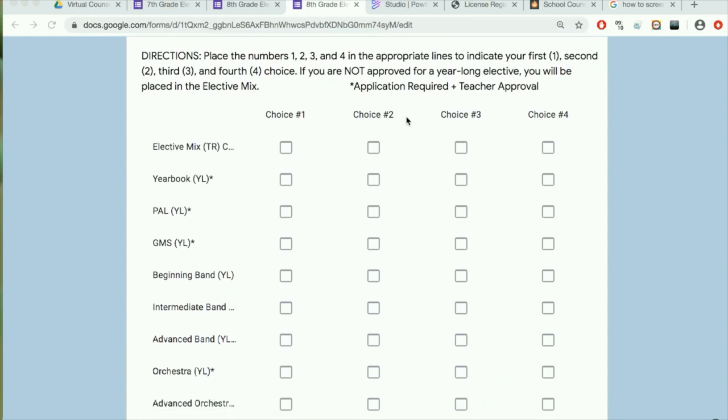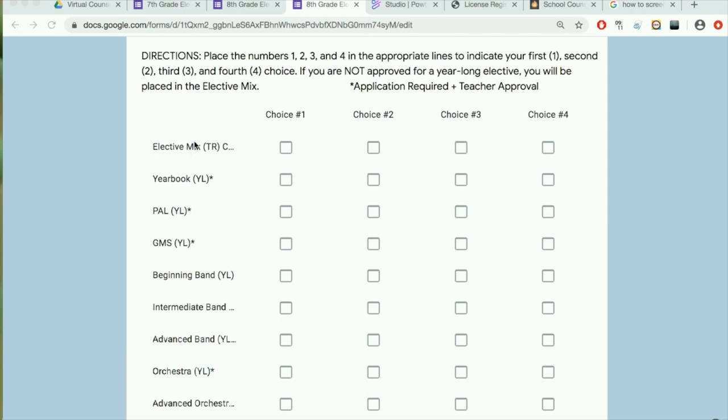This is a segment where you will choose the electives that you desire for next year as an eighth grader. You will have four choices, indicating your top choice number one and your lowest choice with number four. You will have your trimester-long electives here if you would like to choose these.